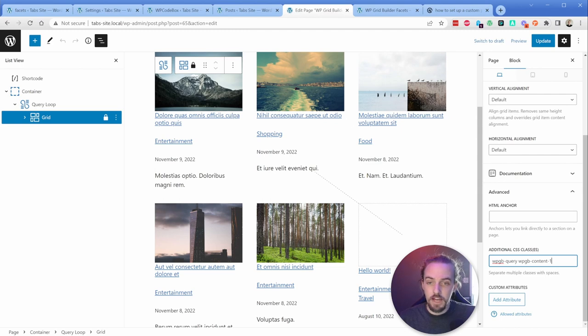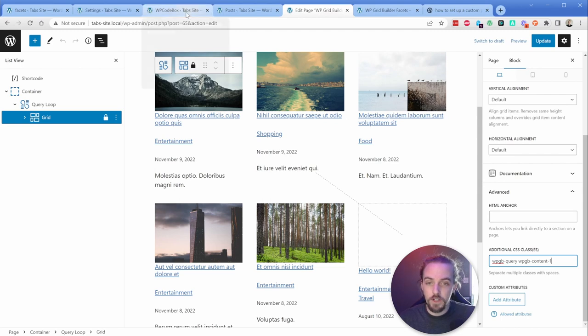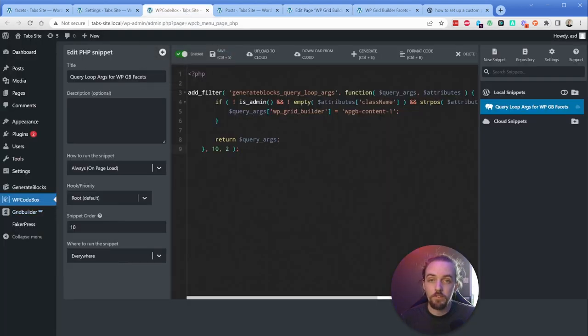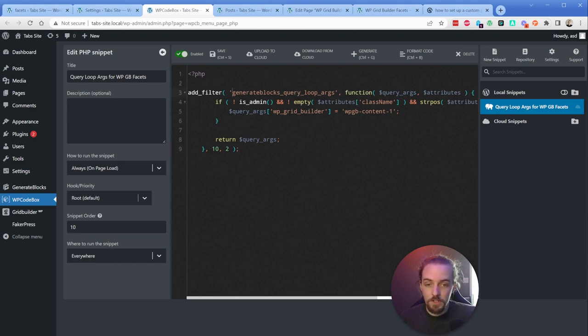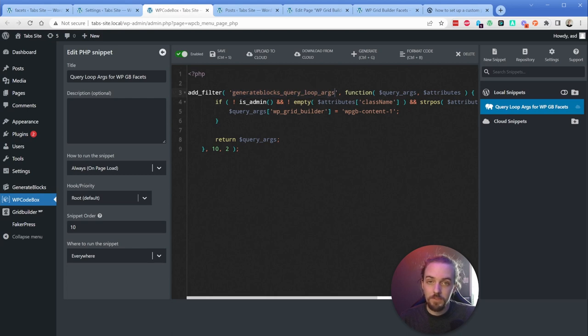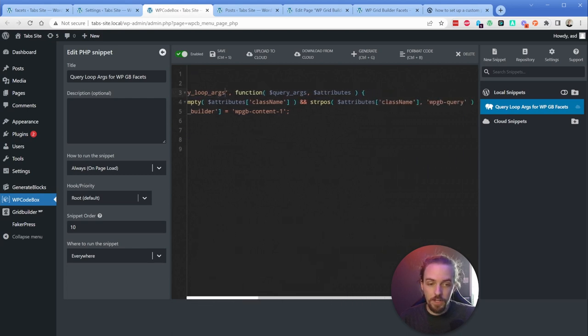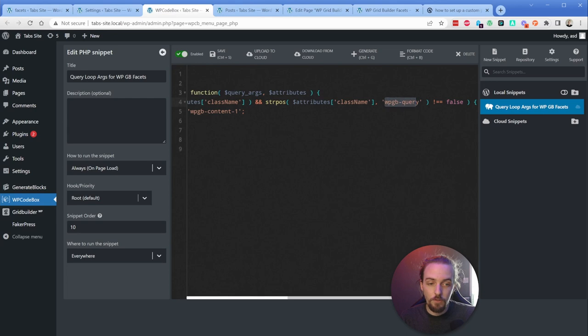Then what we need to do is add a little bit of a code snippet. So this was pulled straight from the generate blocks forums and adapted just a little bit to suit our use case. So essentially, what we're going to do is modify the query loops arguments filter. And what it's going to do if I scroll over here just a little bit is it's going to look for our first class that we added to that grid component.